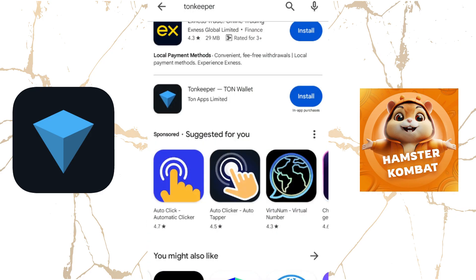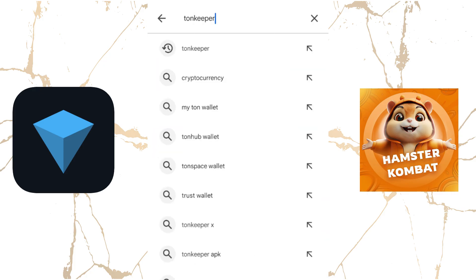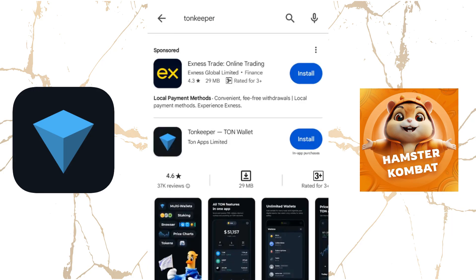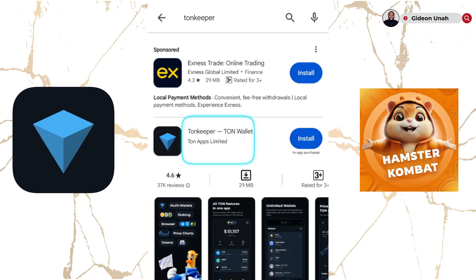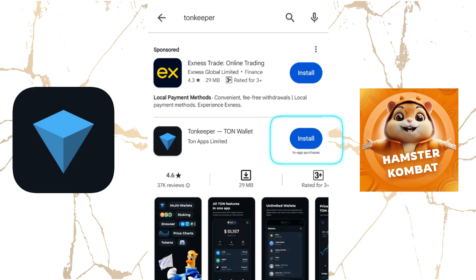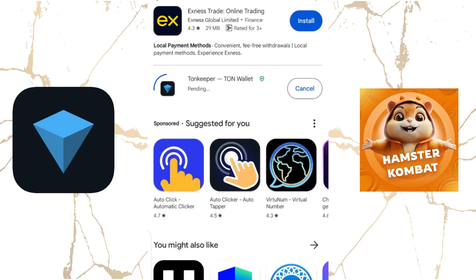Once you are on your Play Store or App Store, go to your search bar and search for Tone Keeper. Once you search for Tone Keeper, this interface comes up. Then you select and install the application that says Tone Keeper Tone Wallet, and you click on Install.